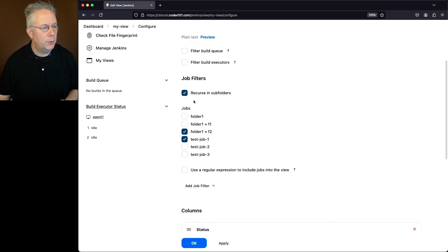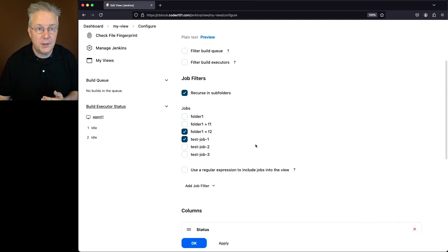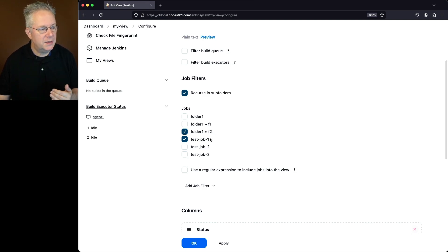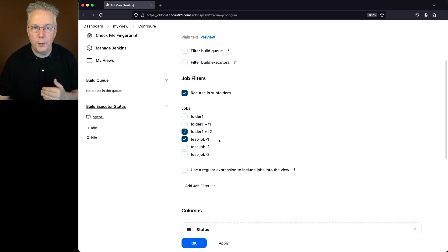what I did is I recursed into subfolders. It gave me a list of all the jobs on the controller, and then I selected the F2 job and the test job one to show up within this view.